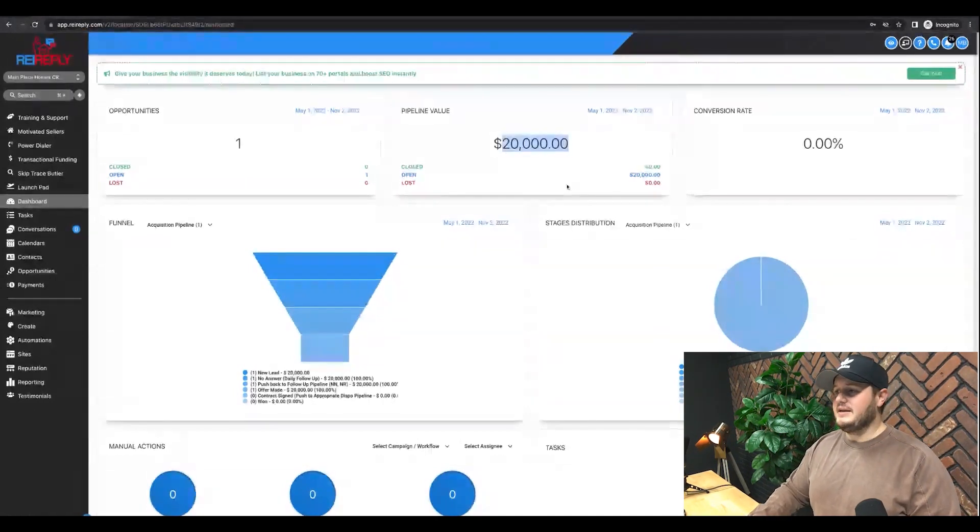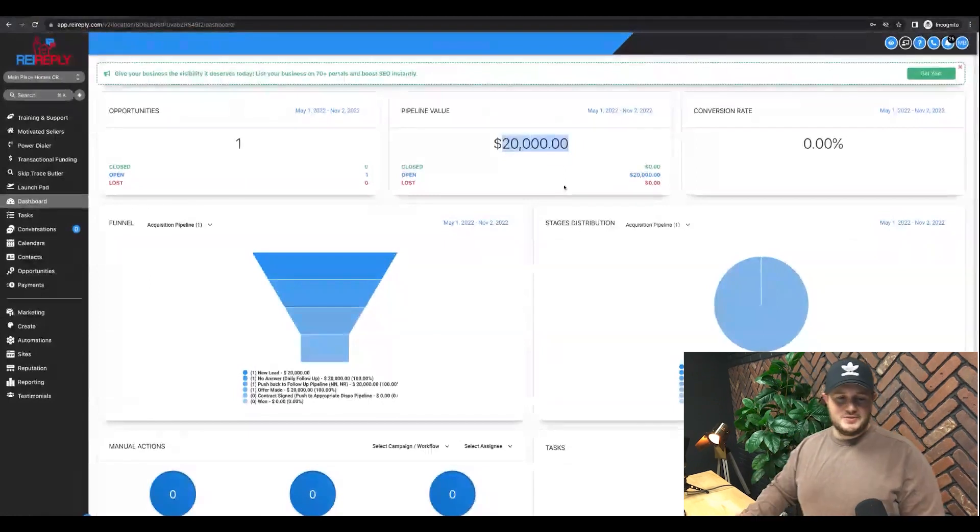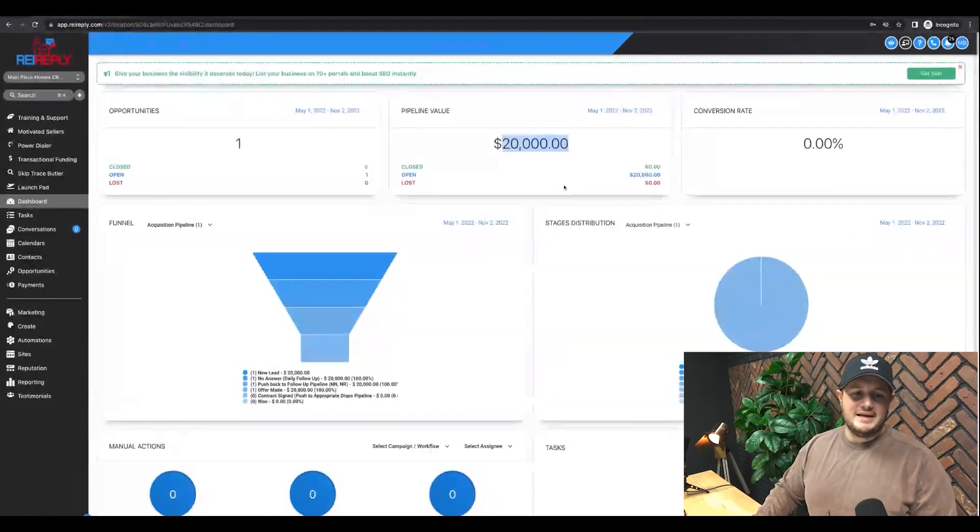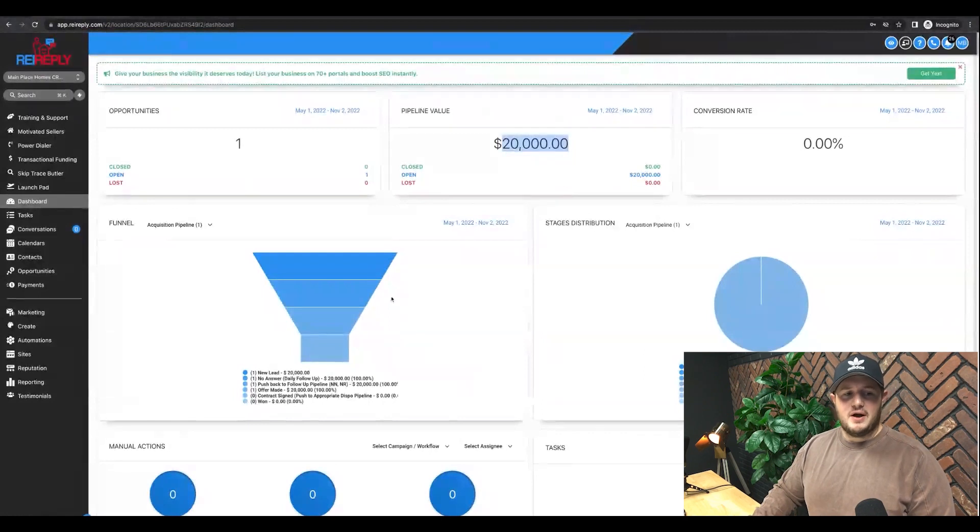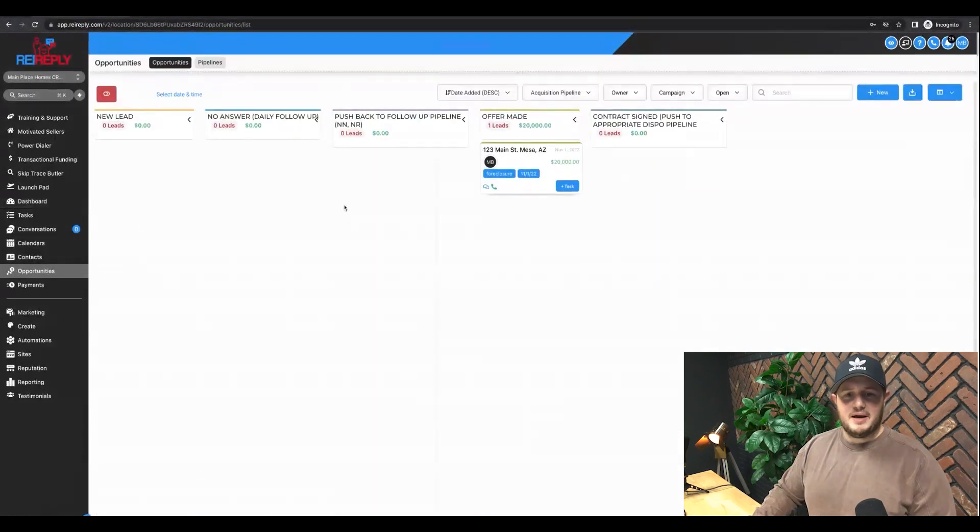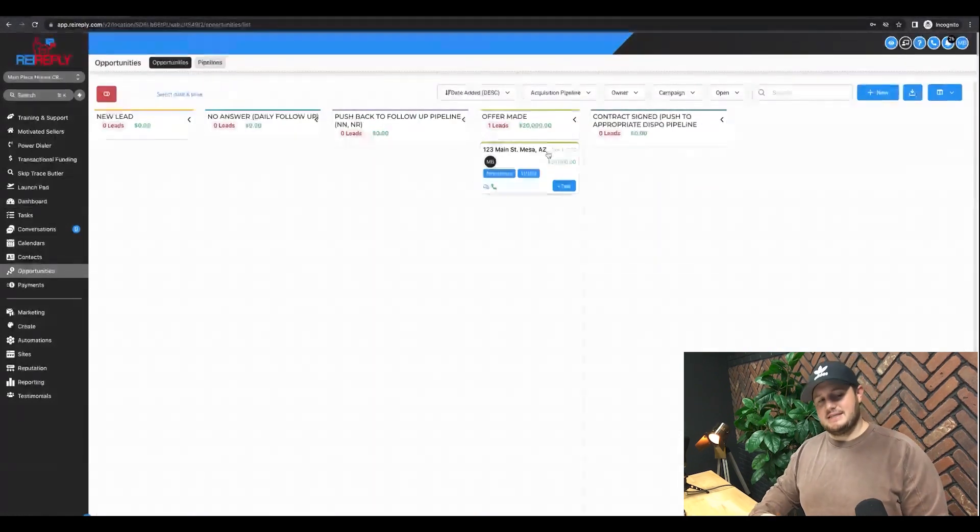And what I find even for myself and my salespeople, I like to know that there's money out there to be made today. And when you use your opportunities pipeline like this, it's easy to see.